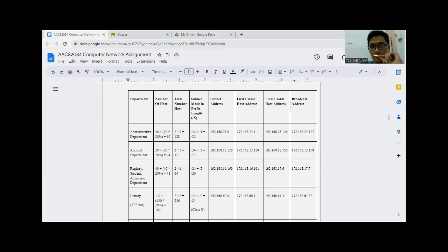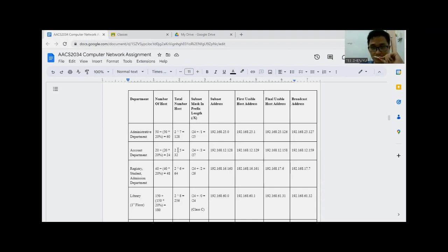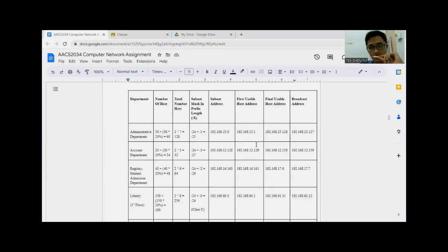We calculate the subnet mask and implement the subnet address range from 192.168.25.0 to 192.168.25.128. We will be using the usable address range of 192.168.25.1 to 192.168.25.126. This is how we implement the IP addresses based on the subnet addresses. The majority will apply Class C IP addresses to enhance connectivity and data transfer.